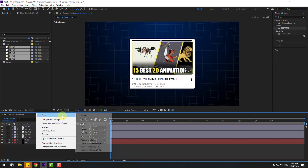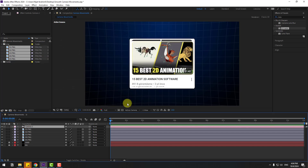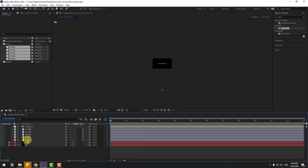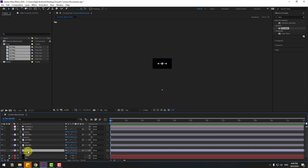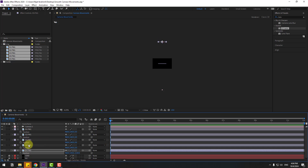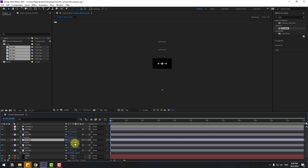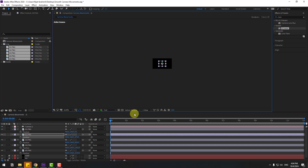Let's create a new camera — don't change the settings, click OK. Go to View and change the view to Top. Select all layers, press P to open Position, then select layer 5 and move it back. Select layer 4 and move it back as well, then layer 3 back, and layer 2 back. Return to the Active Camera view.